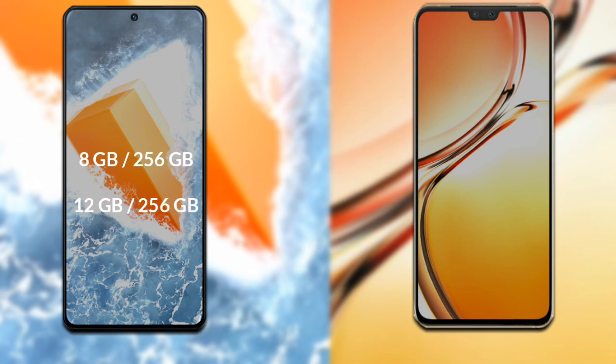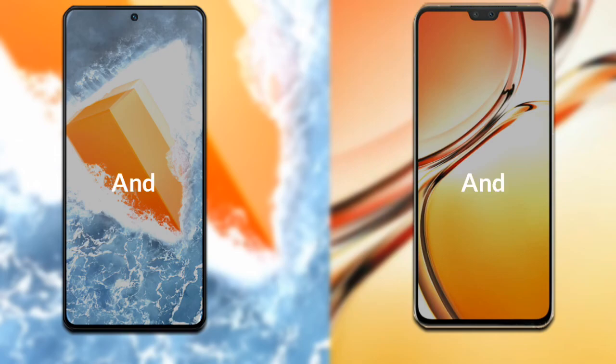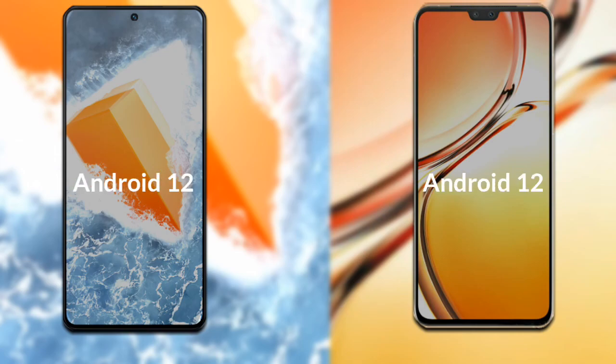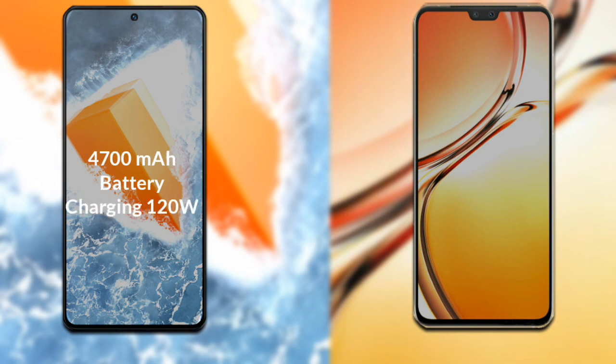Now let's talk about RAM and internal storage. The Vivo iQOO 9T is available in 8GB RAM with 256GB storage and 12GB RAM with 256GB storage. The Vivo V23 is available in 8GB RAM with 128GB storage and 12GB RAM with 256GB storage. Both phones run on Android 12.